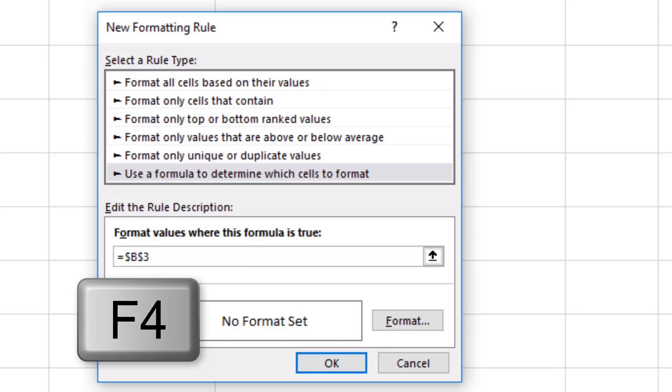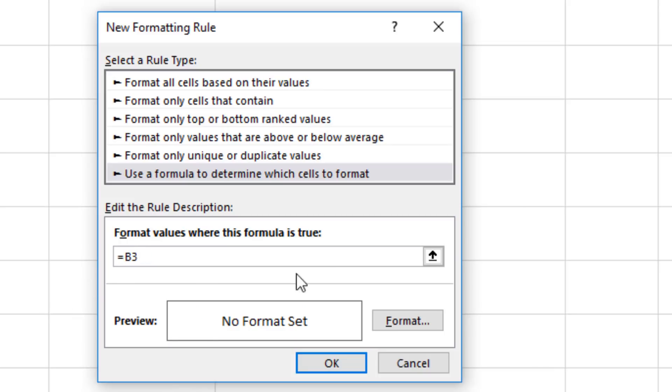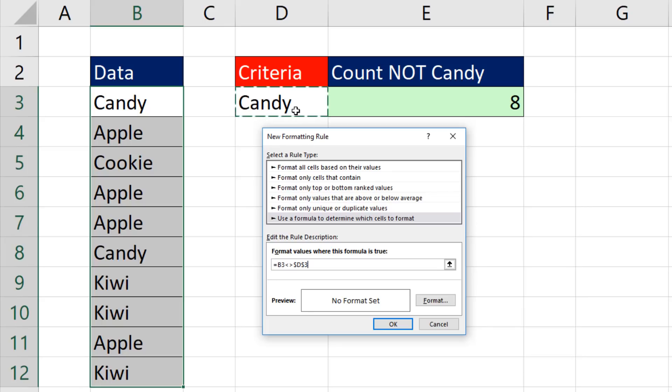Hit the F4 key one, two, three times, because I want a relative cell reference. And then I say, whenever you are not equal to whatever's in D3.